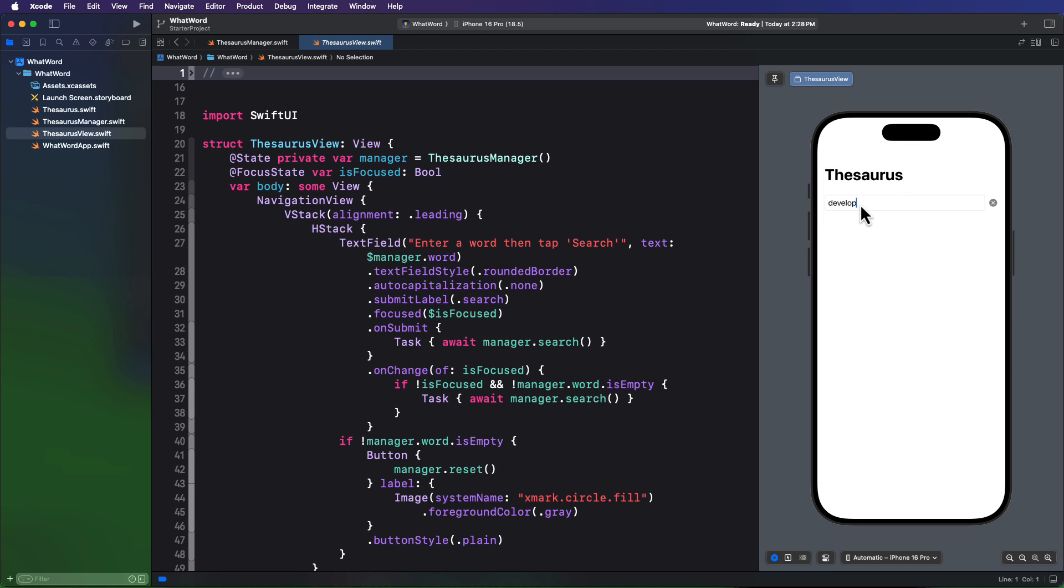The thesaurus manager will decode the data and store the results in the definition and synonyms array property and make note of any errors. The results are then displayed in the thesaurus view. It's a very typical API implementation, nothing special. The problem that I have right now is that I haven't entered an API key. So if I enter a word and press the return key, it presents an error as you see.